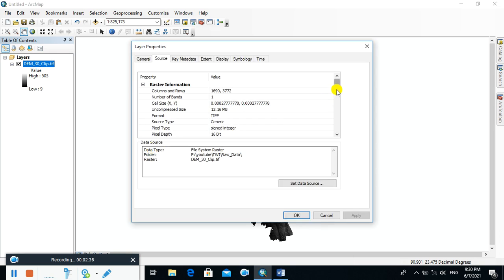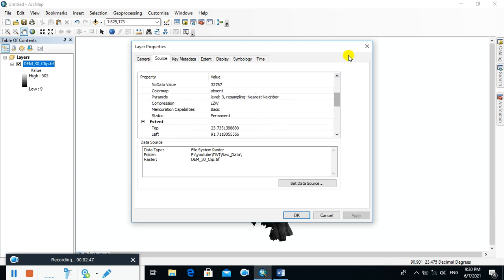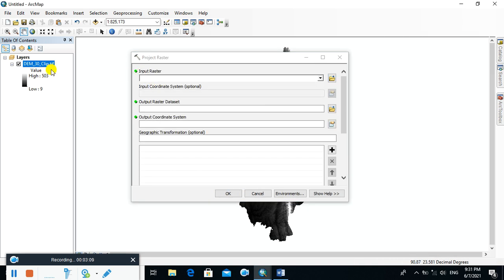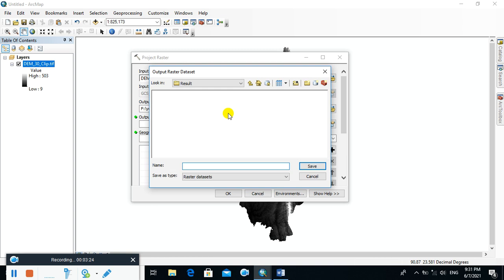The DEM is in a geographic coordinate system in degree decimal units, so first you have to project the DEM into your local coordinate system — specifically UTM zone. Search for 'Project Raster', then click OK. Select the DEM as the input raster. The input coordinate system is the global geographic coordinate system. Name the output raster and set the output coordinate system.